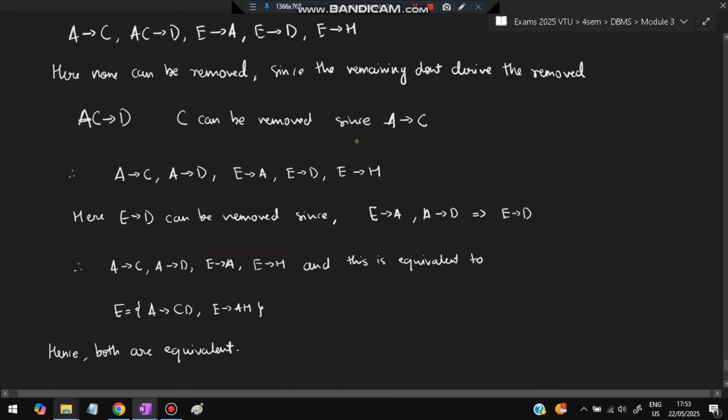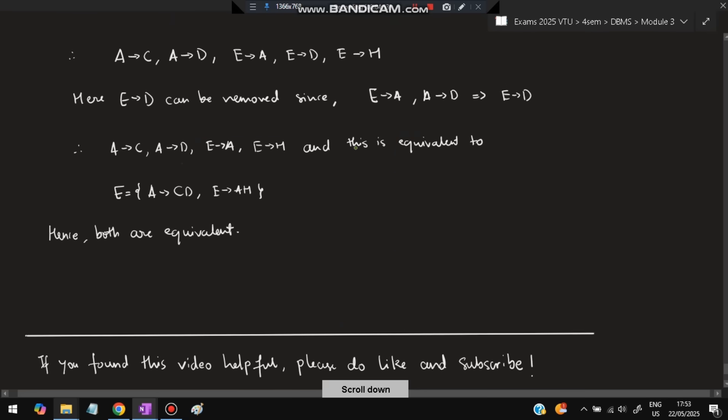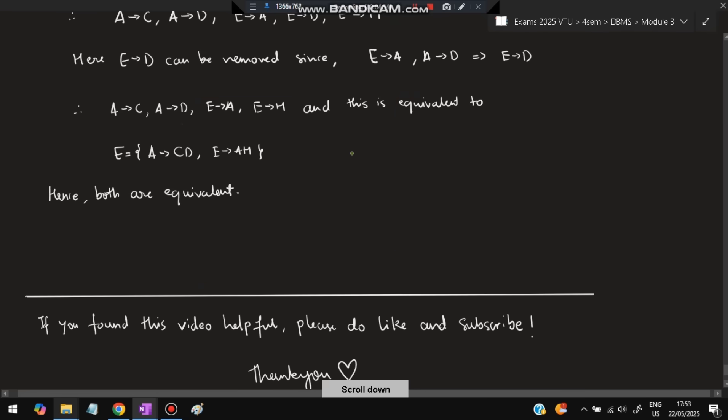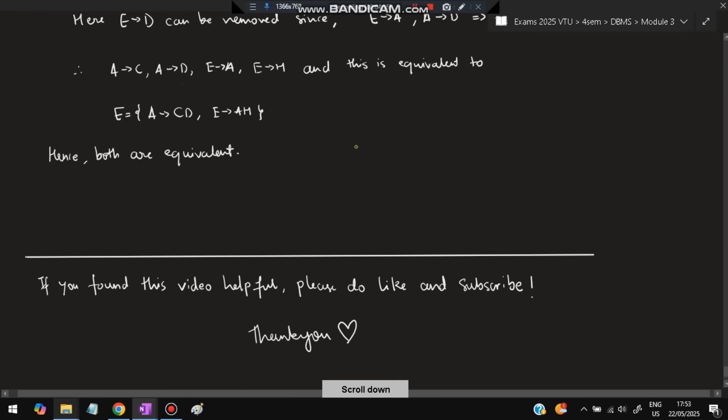That's all for Module 3 of DBMS. If you found this video helpful, please like and subscribe — it helps to make more videos like this. Thanks so much for watching; I'll see you in the next video.